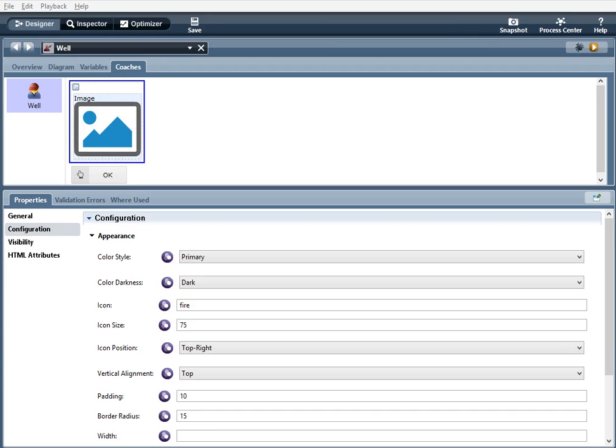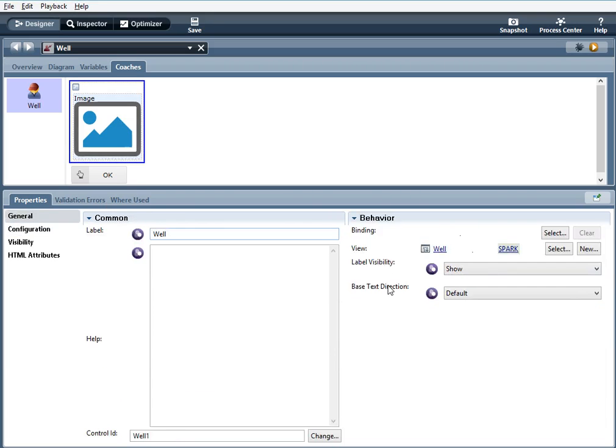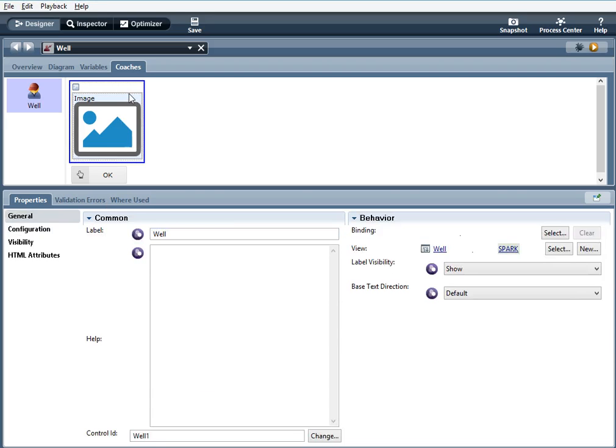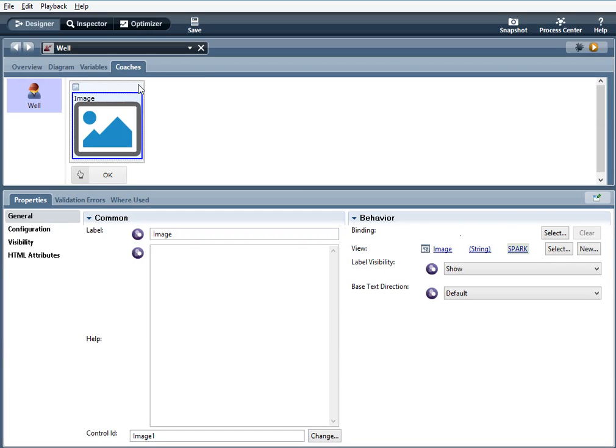The well is a section that allows multiple controls to be placed inside of it to give them a styled background. Now I've already created a coach and within the well, you can see this is a well section. Within the well I have an image control. Now the image control is also a community control. Let's go over the well configuration first.